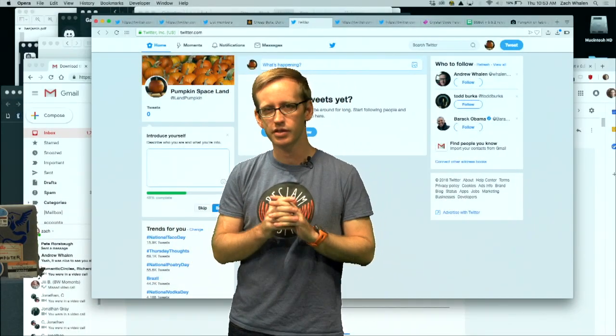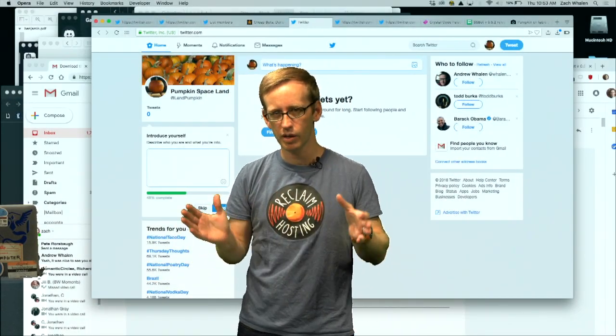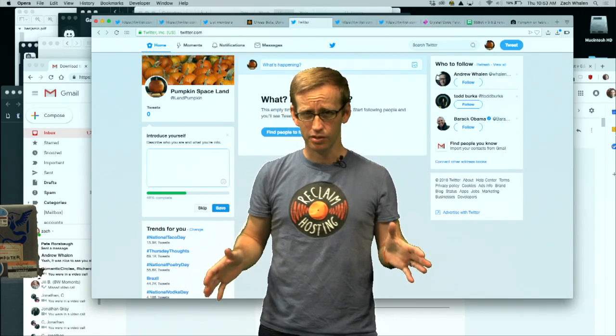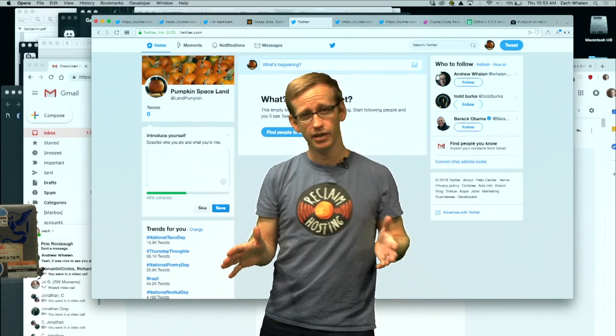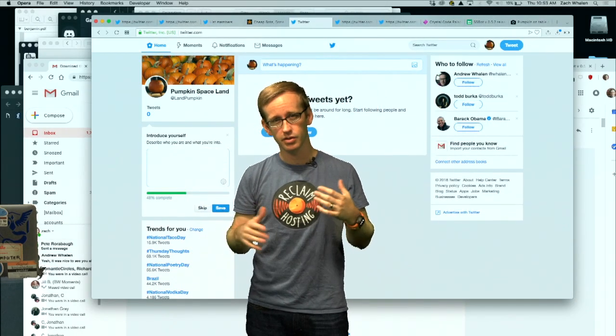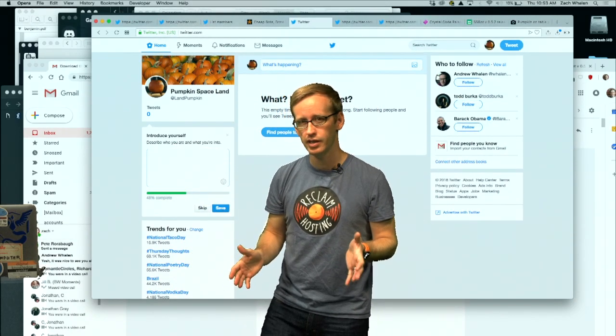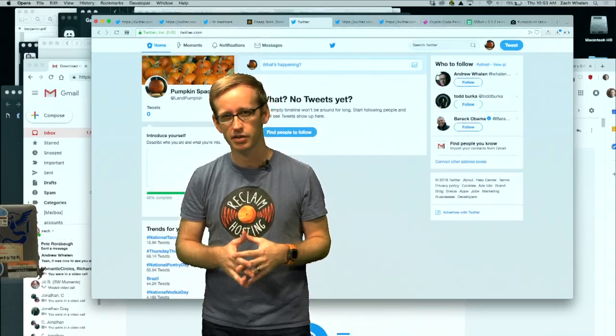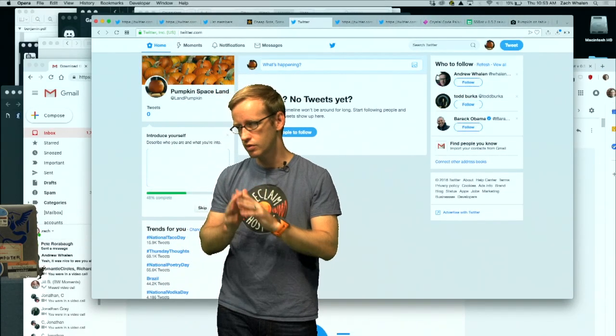Hello again. So this is Making a Twitter Bot with CheapBots Done Quick Part 2. I got my account unsuspended so I'm ready to try out actually doing something with CheapBots Done Quick.